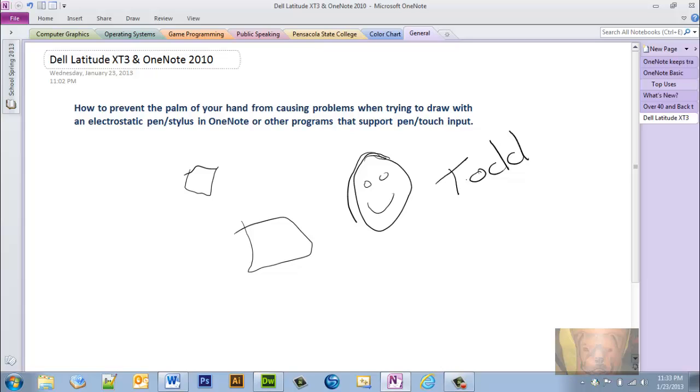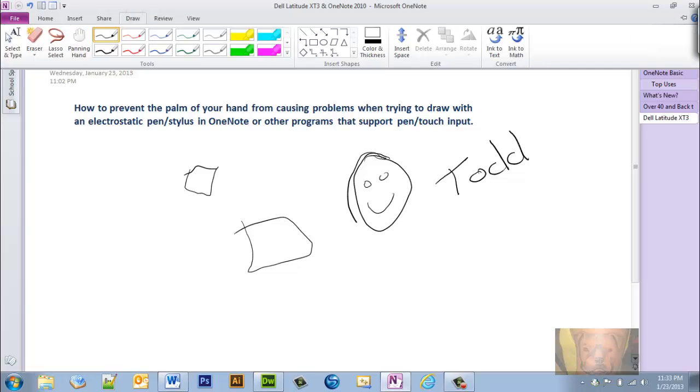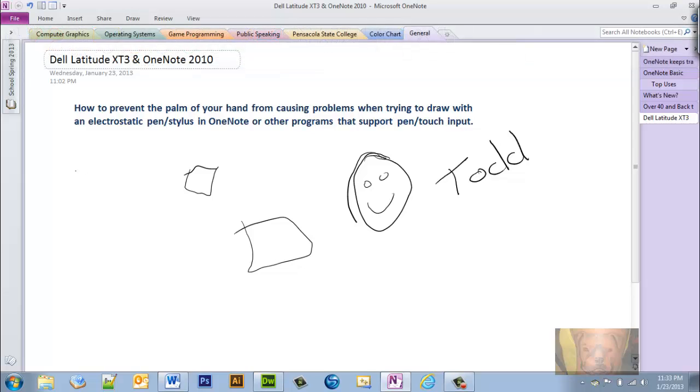But if it can understand what you wrote, it's searchable. Even though you can't see it, in the background it's translating your handwriting to text. That's one reason why I leave it like that, and plus of course you can draw. When you're in the pen mode, you're able to draw like that.